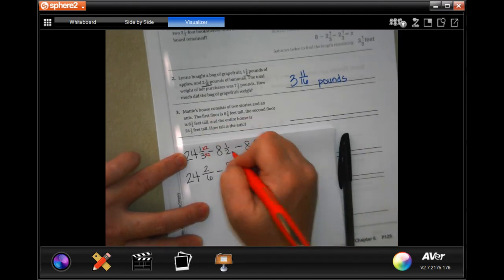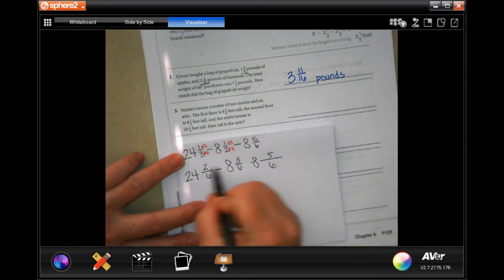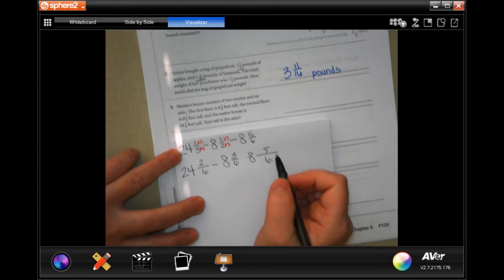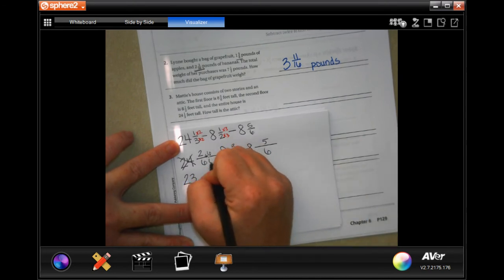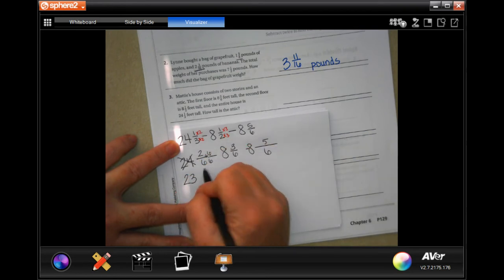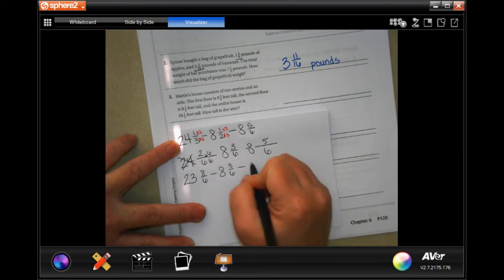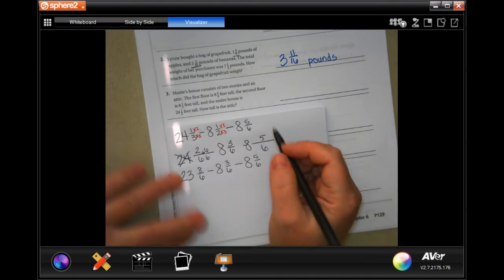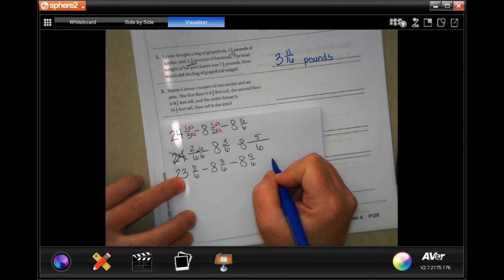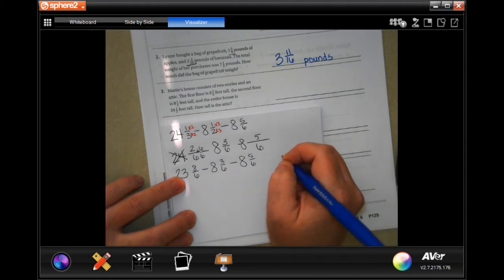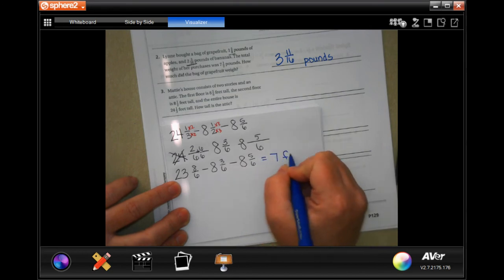To get the 2 to a 6 I have to multiply by 3, so I get 3/6. But 2 cannot take away 3, much less take away another 5. So I'm going to borrow one from the 24, making it 23, and add 6/6 to get 8/6. Then I take away 8 and 3/6, and 8 and 5/6. 8 minus 3 is 5, minus another 5 is 0 — so the fraction is 0/6 which equals 0. Then 23 minus 8 is 15, minus another 8 is 7 feet.